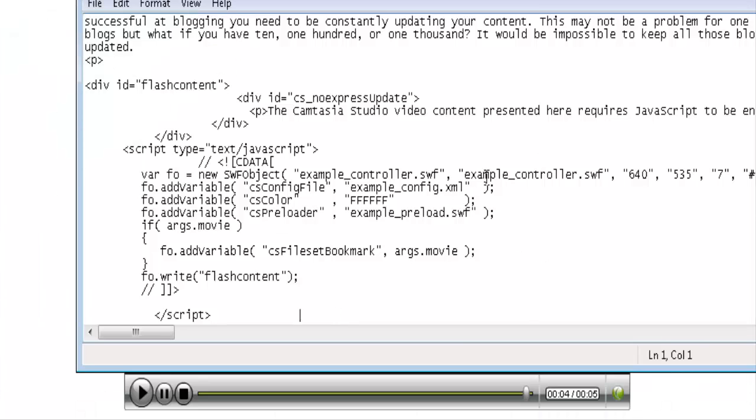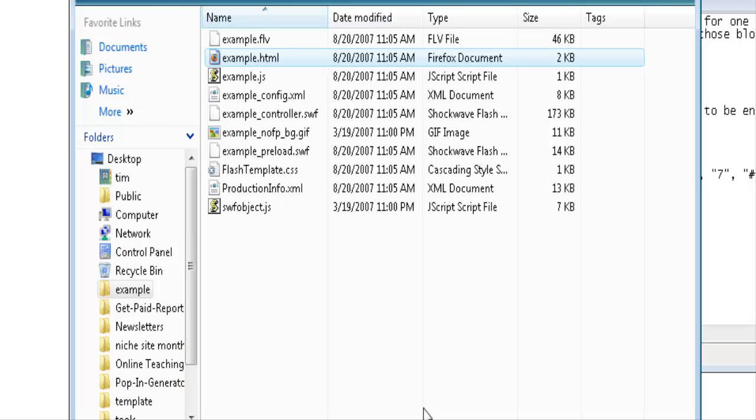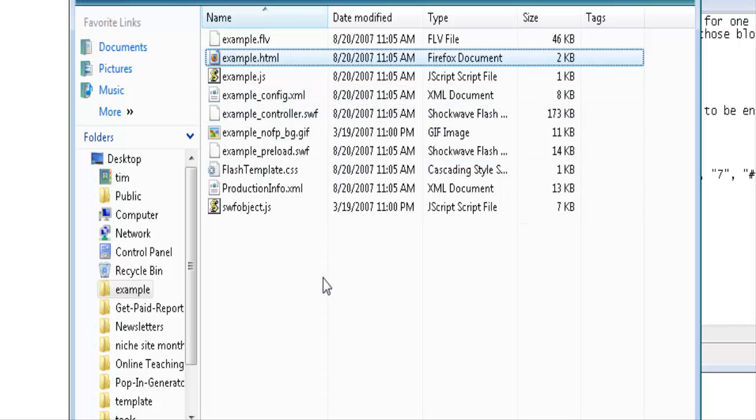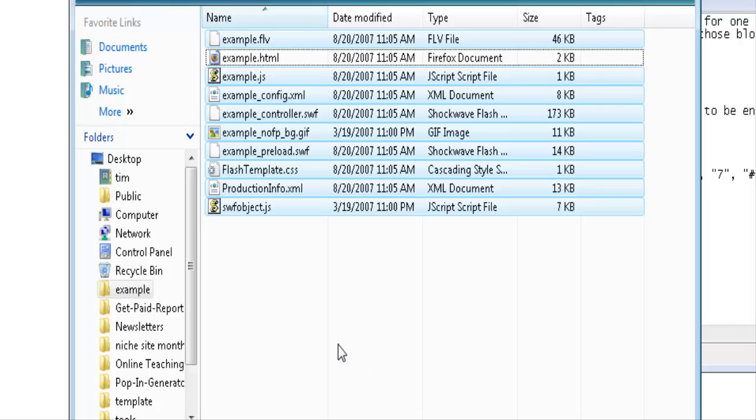Now of course we have to copy the other files that are associated with the video as well into where our website is. What that means is we have to copy all of these files with the exception of the template file that we just opened which contained the HTML. But all the rest of them need to be copied into the directory where our website is contained.